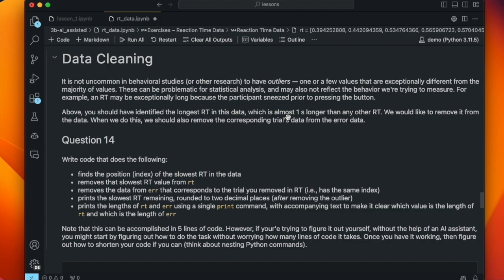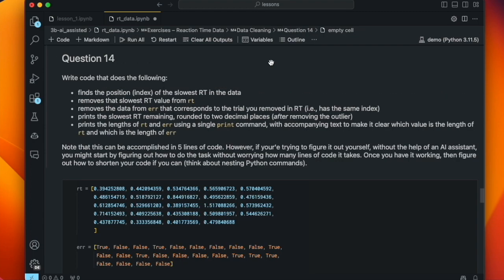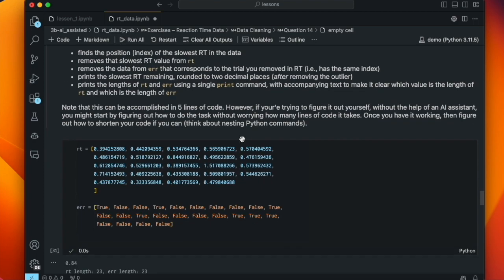So let's remove that outlier from the data. When we do this, we should also remove the corresponding trial's data from the error list, because we want the errors to align with the reaction times. Question 14 asks us to: find the position (i.e. the index) of the slowest RT, remove the slowest RT value from RT, remove the corresponding data from error, print the slowest RT remaining rounded to two decimal places, and print the lengths of RT and error using a single print command with text making it clear which is which. This can be accomplished in five lines of code.